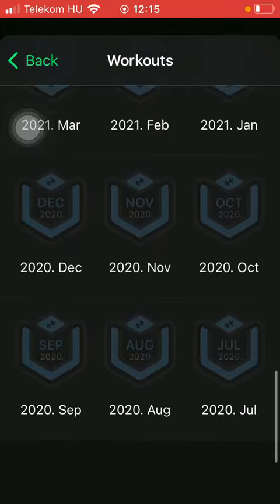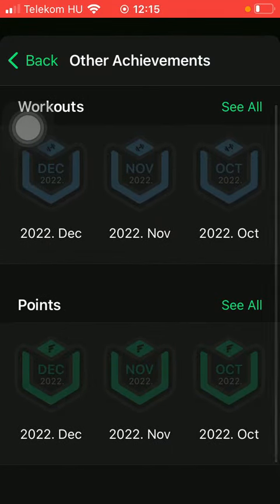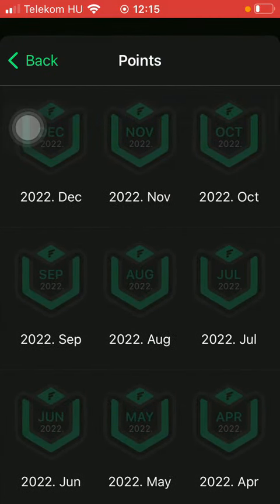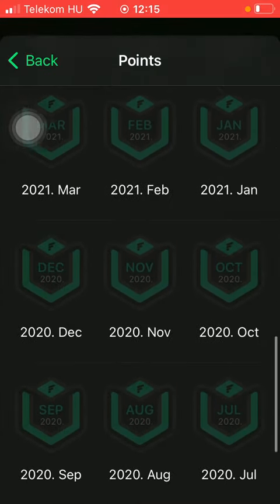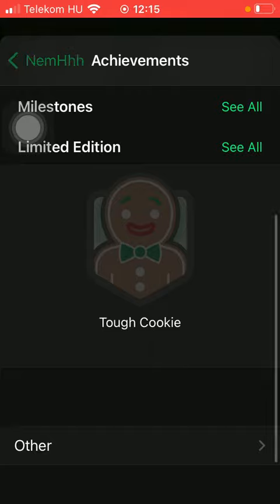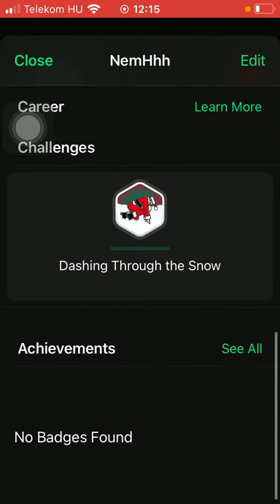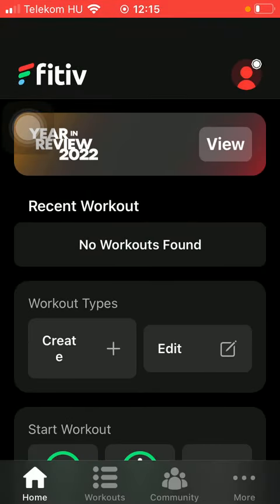Here you can find all of the available badges and the points too. So that's pretty much it for this video, guys. See you in the next one, bye!